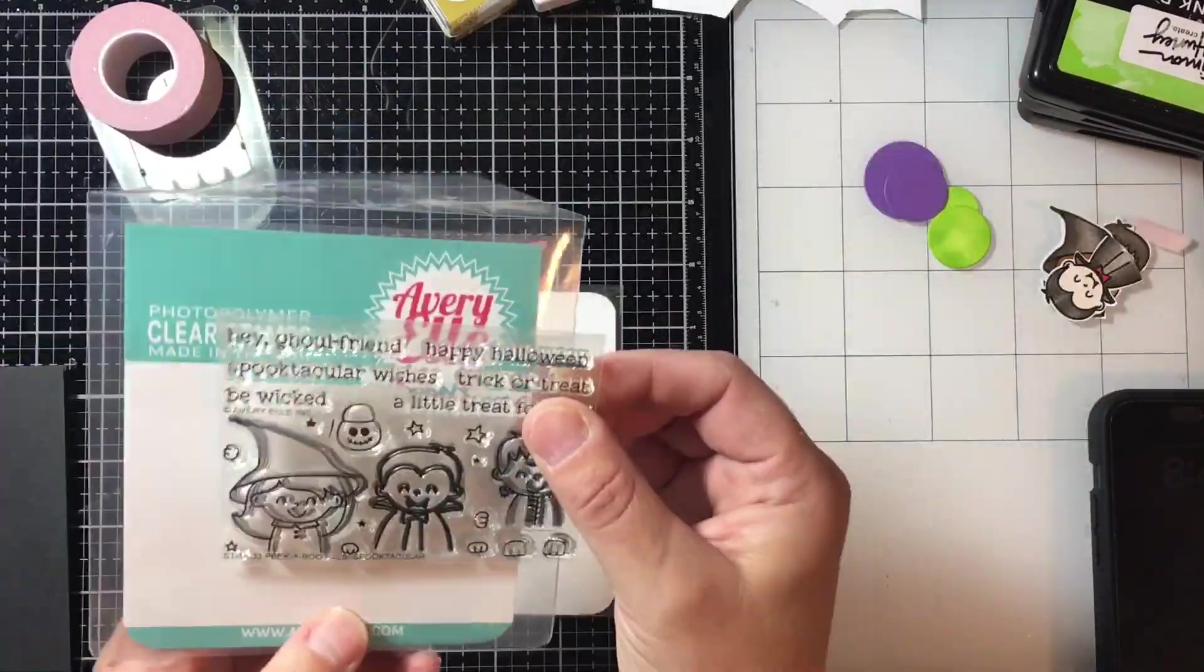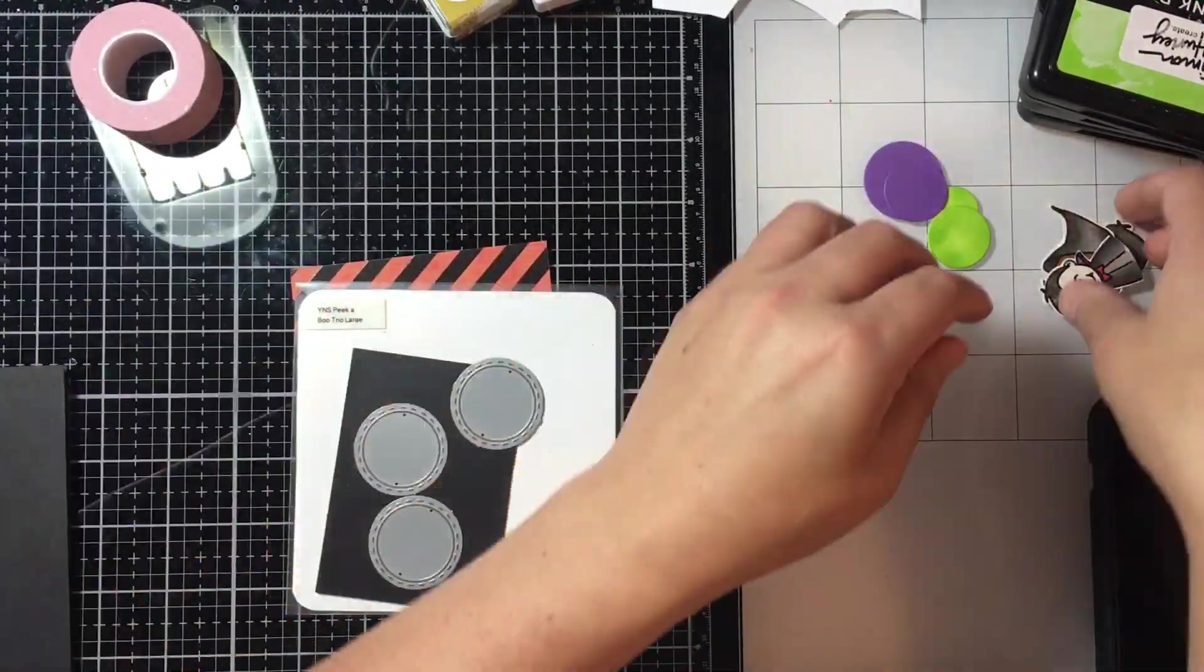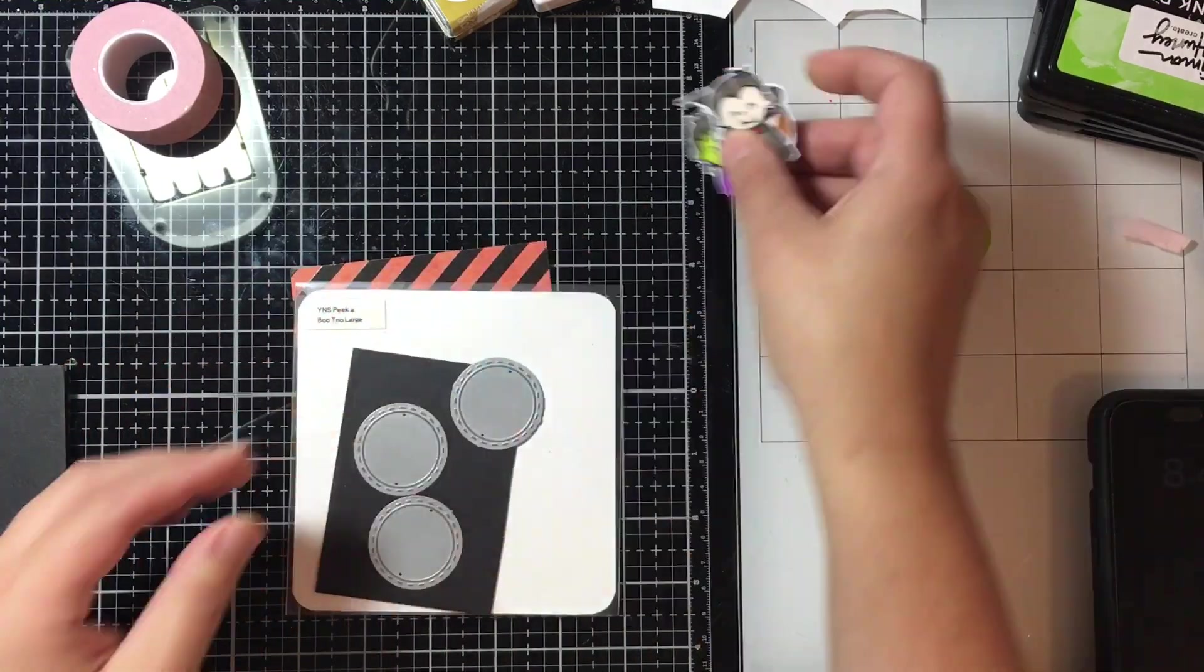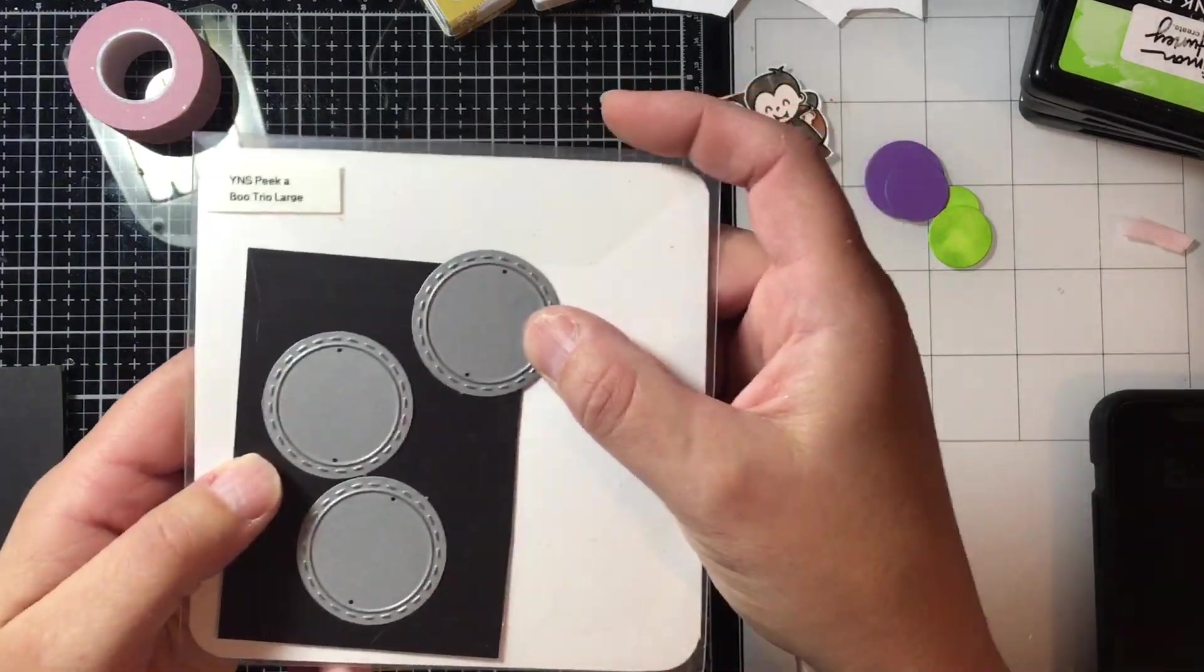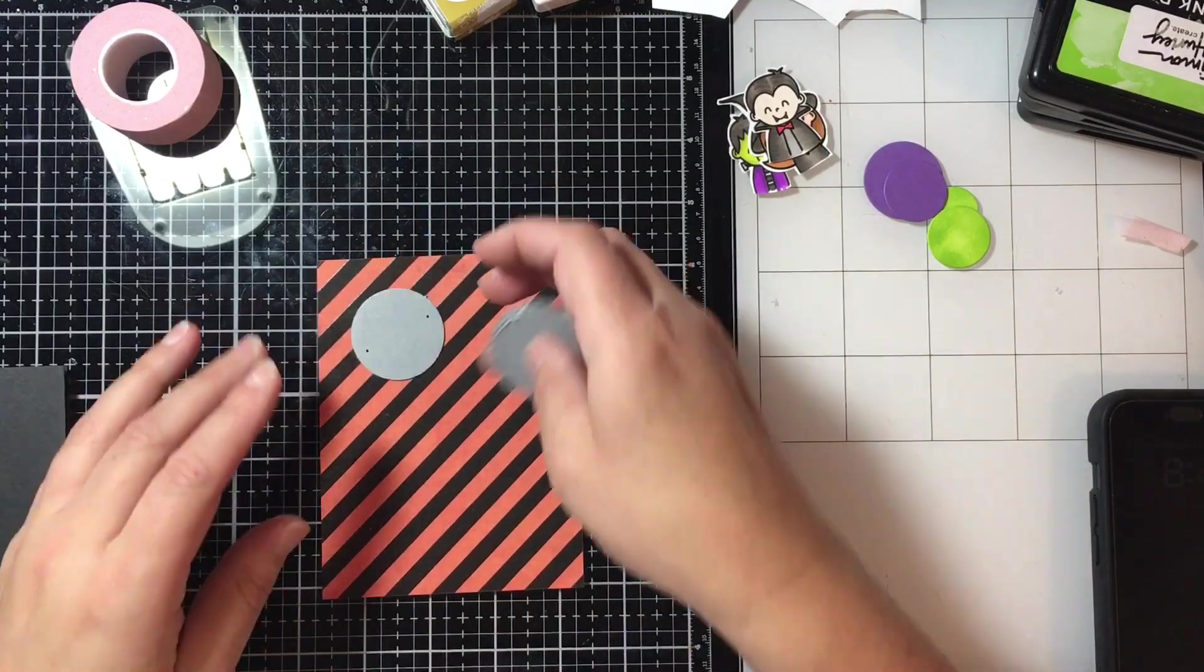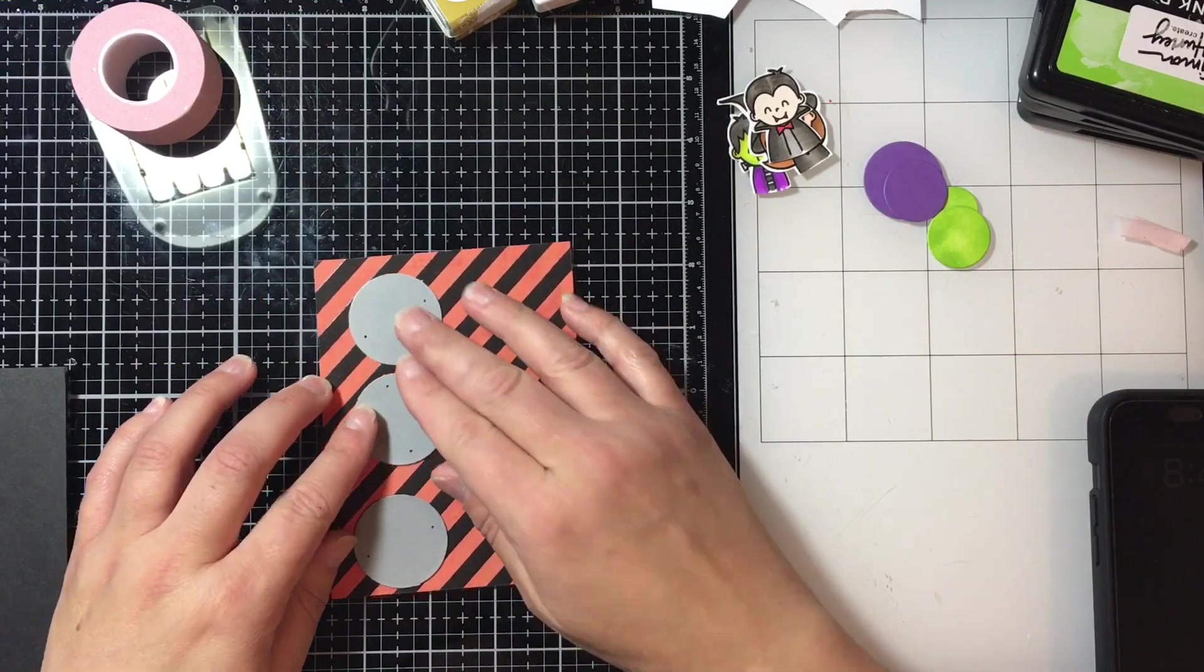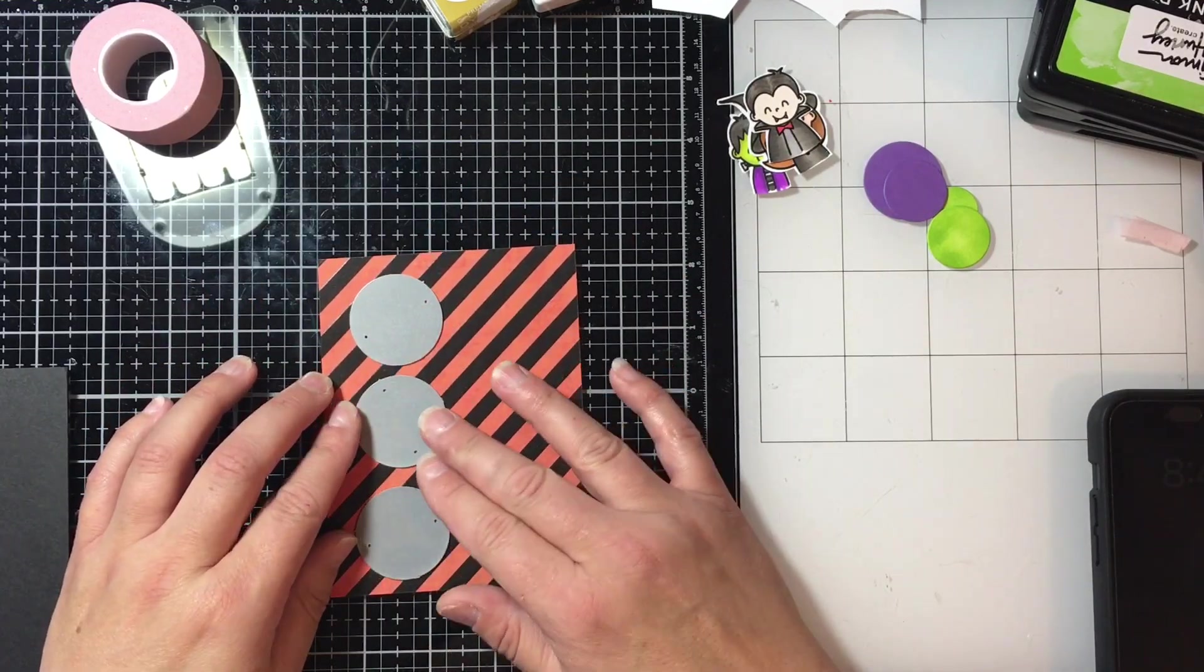Welcome crafty friends back to my YouTube channel. I am Candy and I go by Sugar Cards. I have a quick video today. I'm using an Avery Elle Spooktacular Pals stamp set. I did cut them and fussy cut them and color them beforehand.